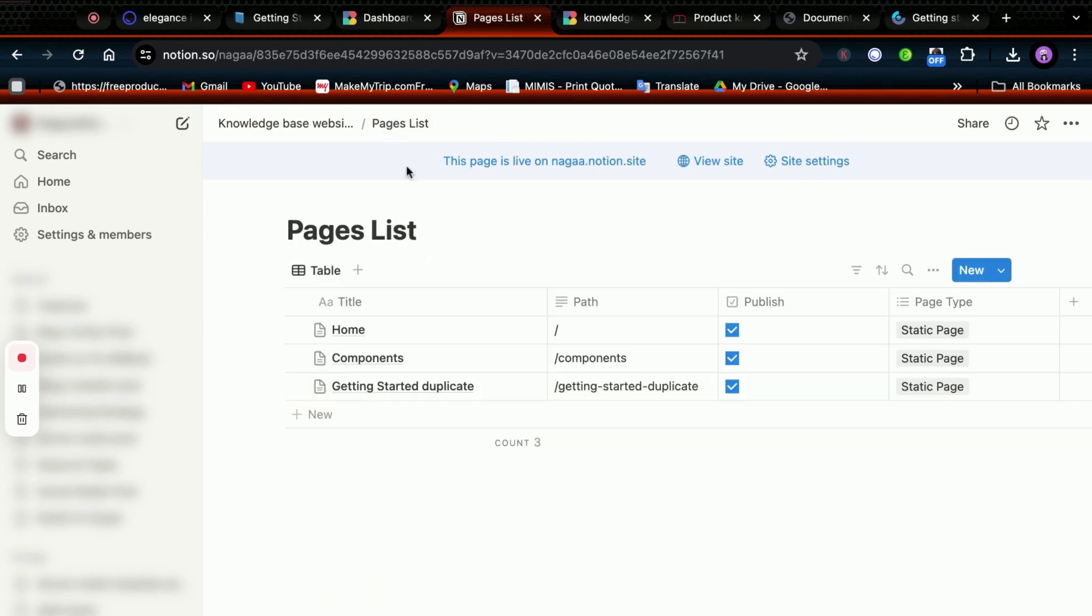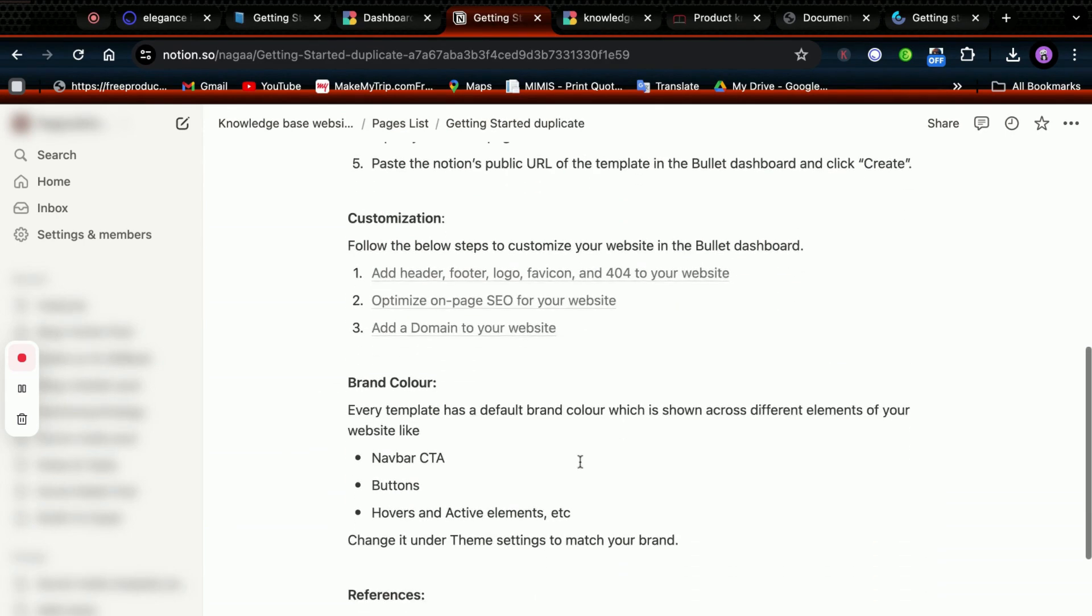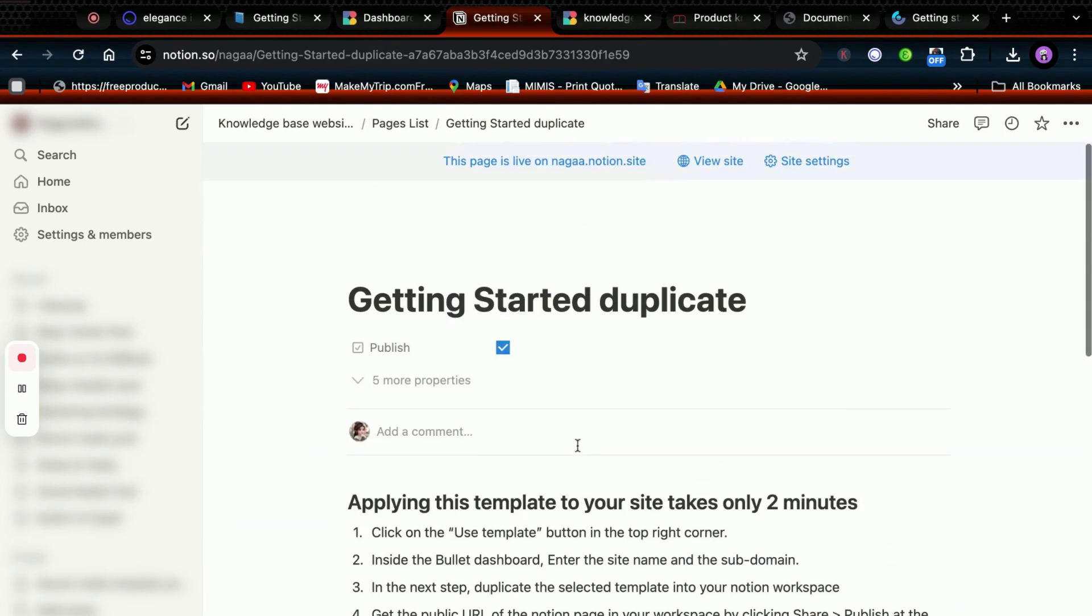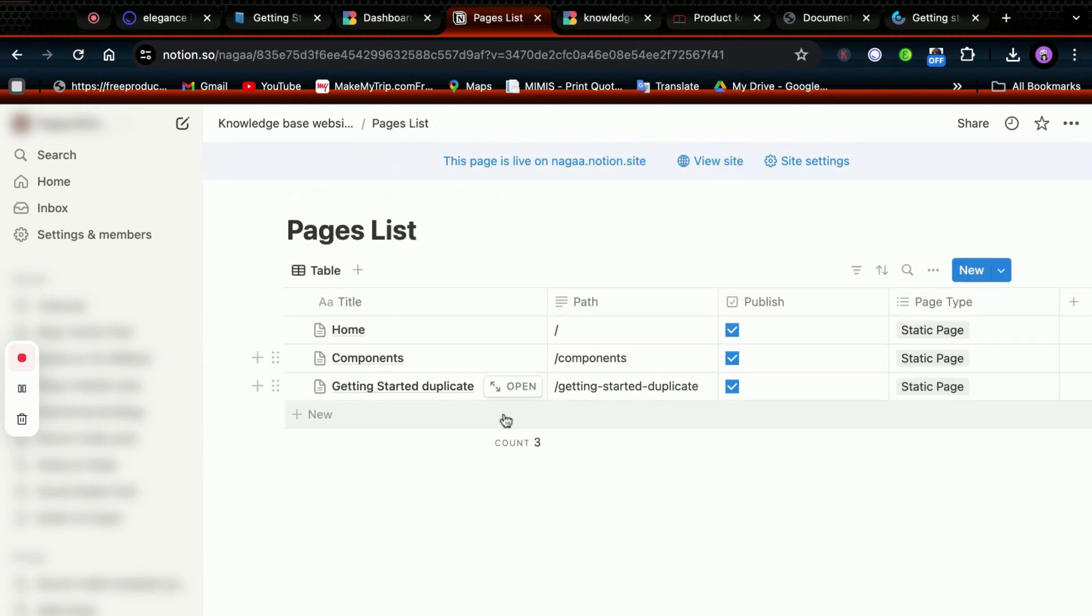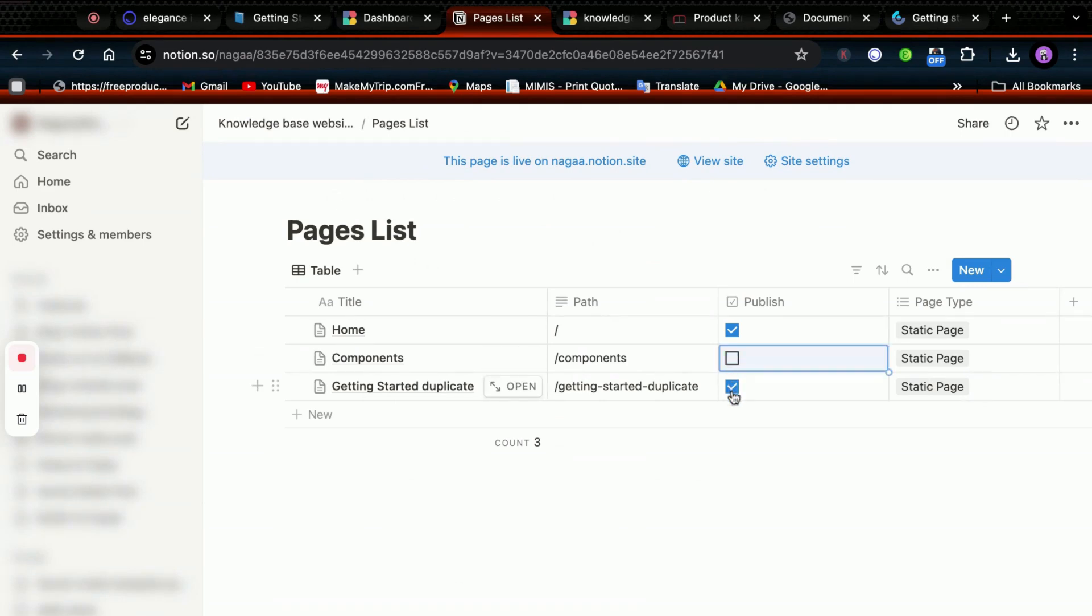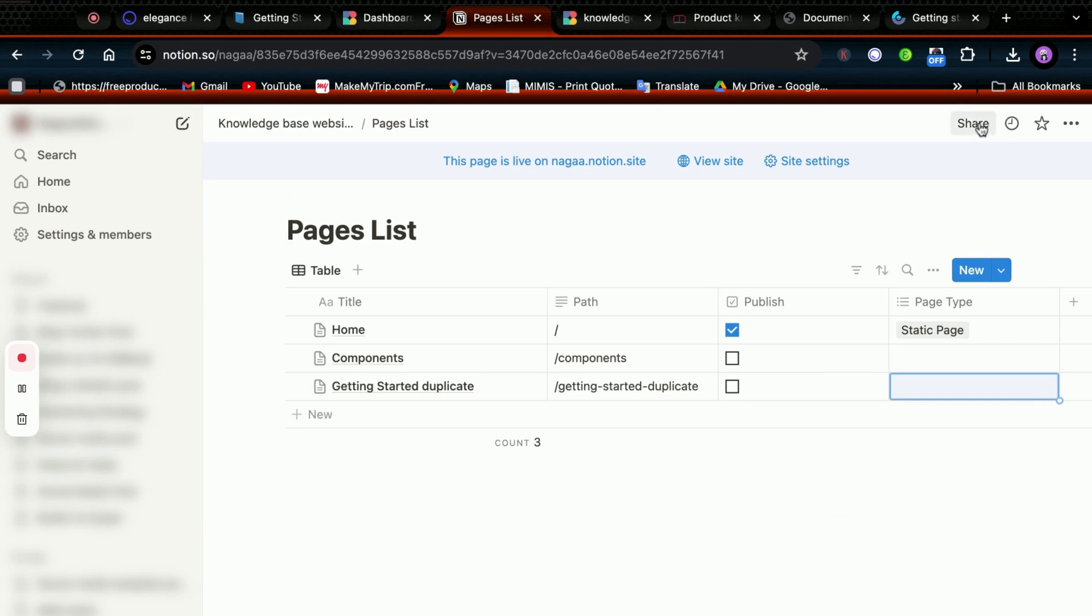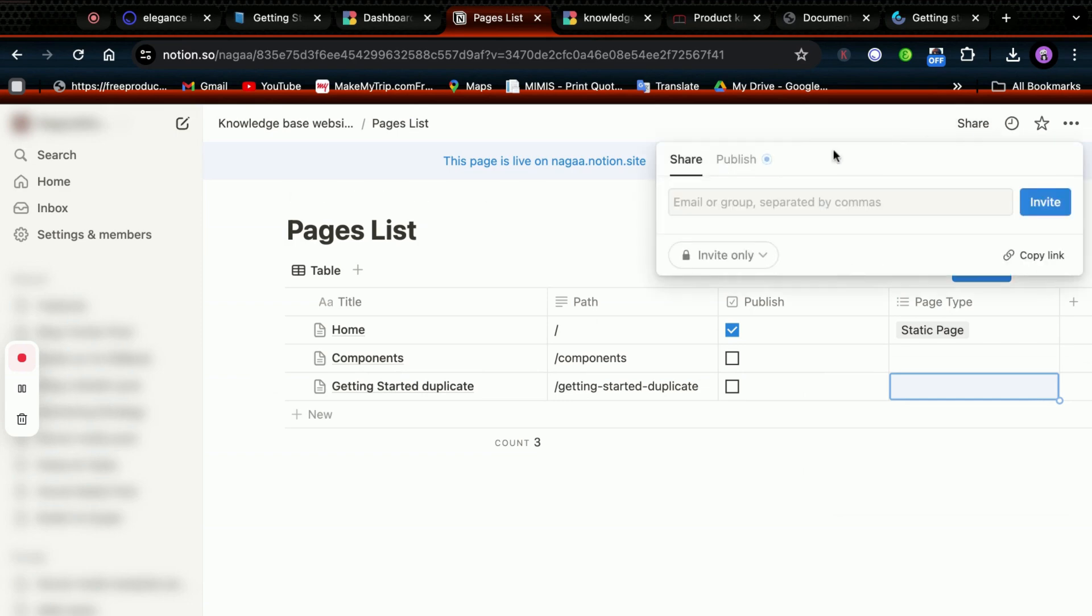In Getting Started, you'll find the usage guide of this template. If you want to keep a page in draft and prevent it from being published, simply uncheck the publish property and it won't be rendered or published.